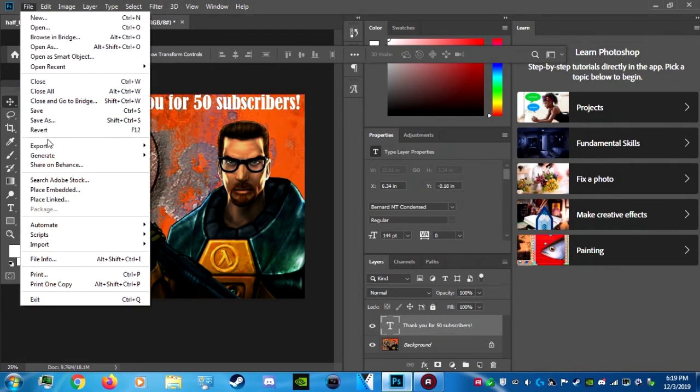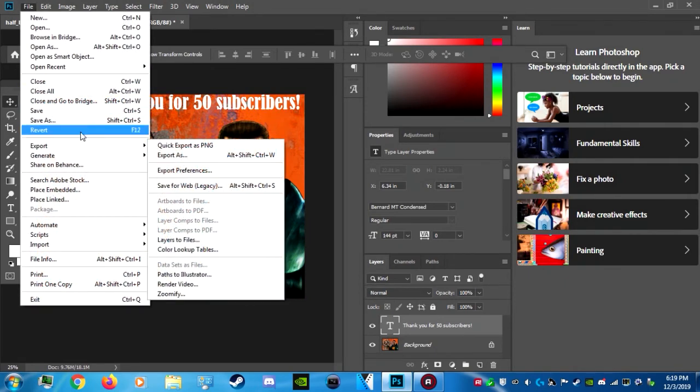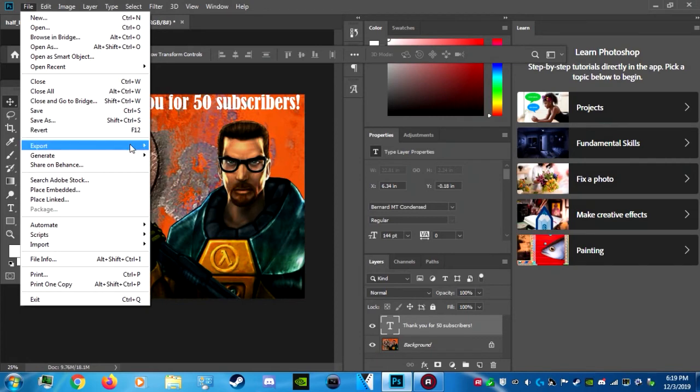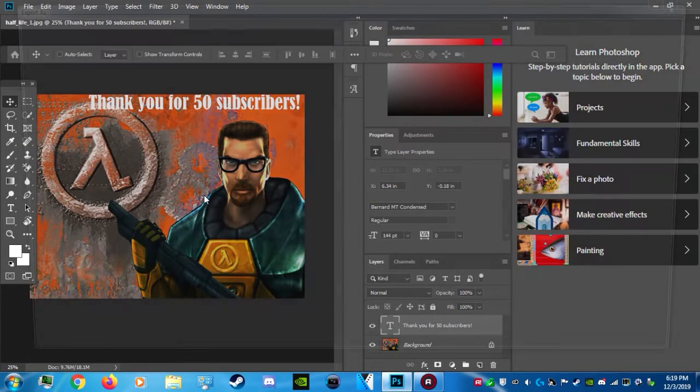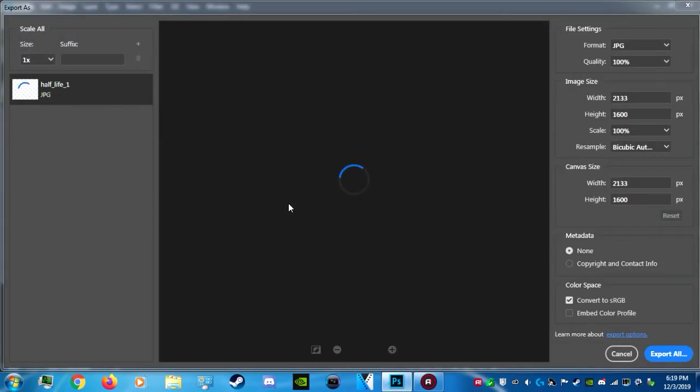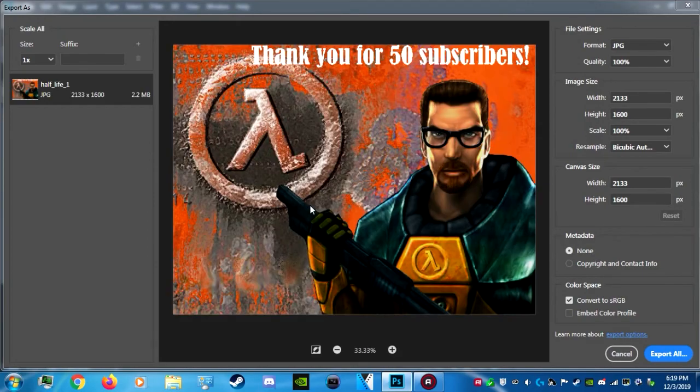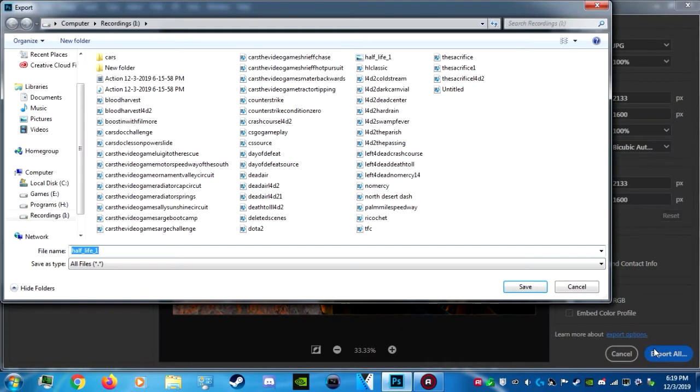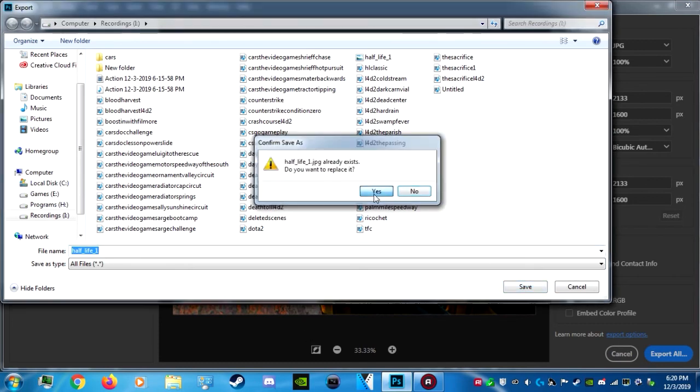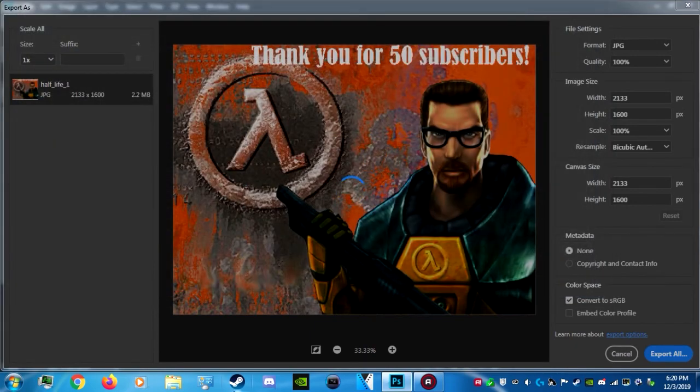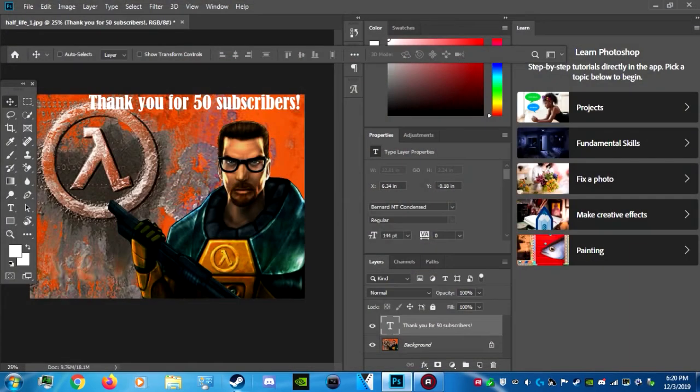I go to file, export, export as, export all. And I mainly save it here. So I can name it whatever, like, let's just do this. And I just press save. Yes. And boom. Alright. We got it.